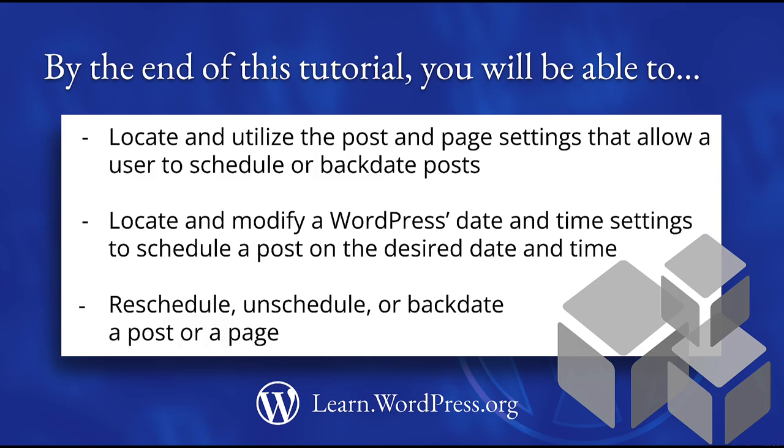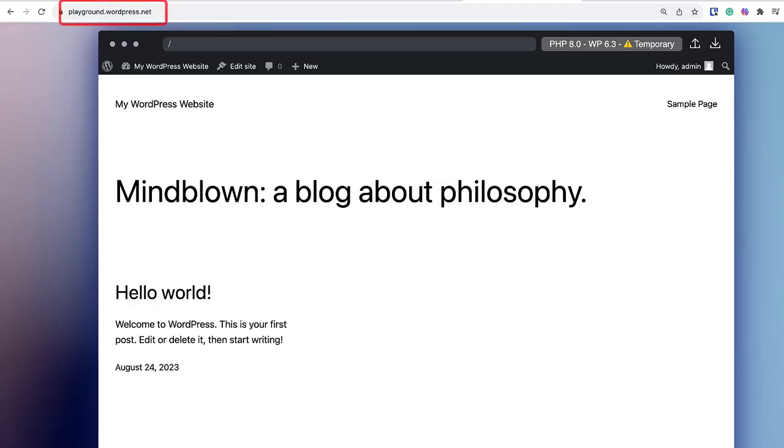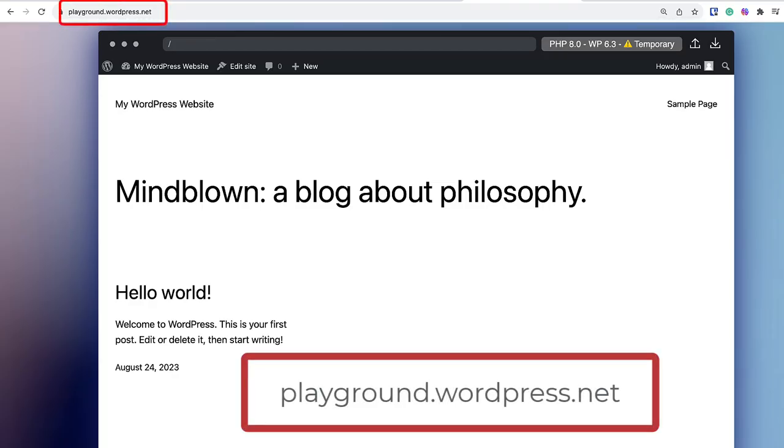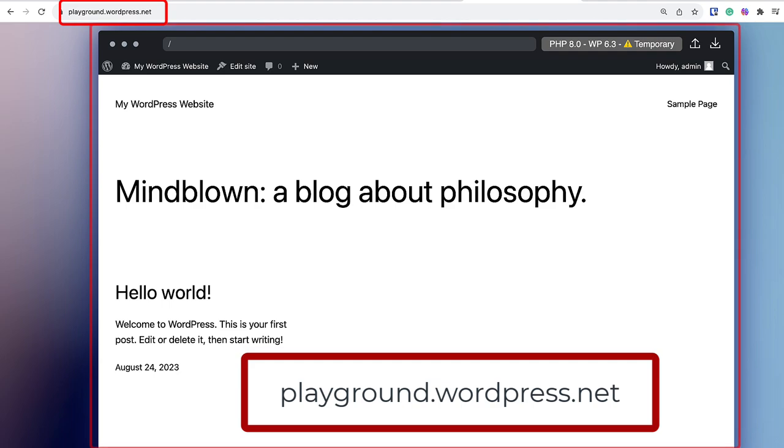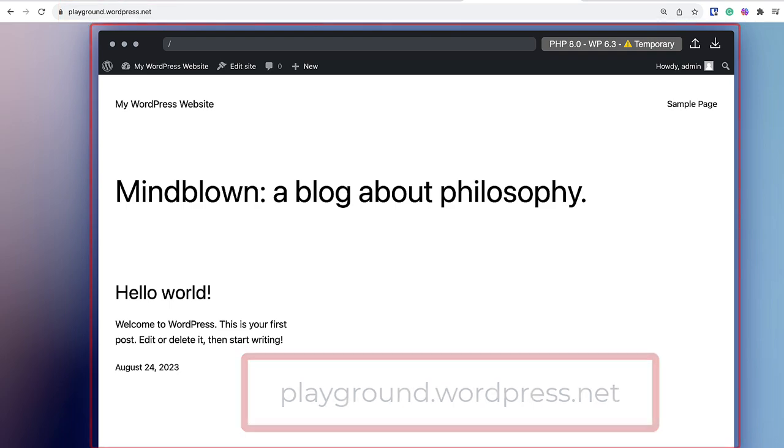Let's explore this topic using the WordPress Playground, which is a free, temporary WordPress website that functions only within your browser. Let's go!